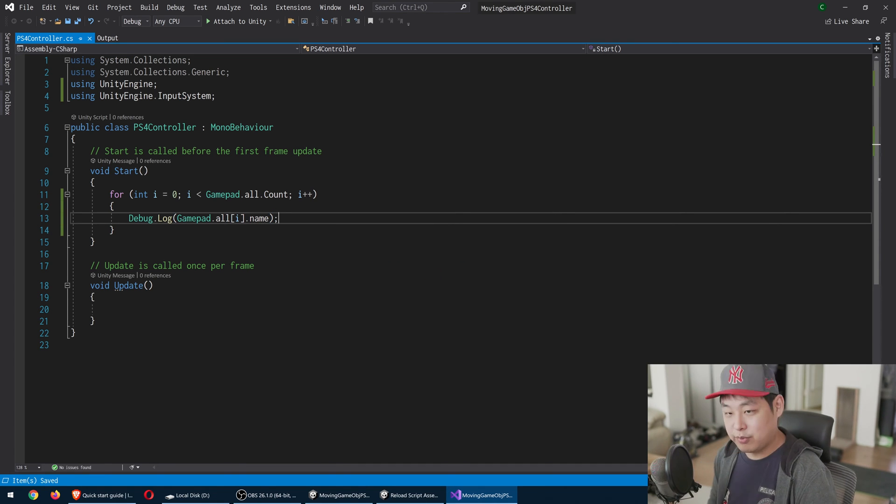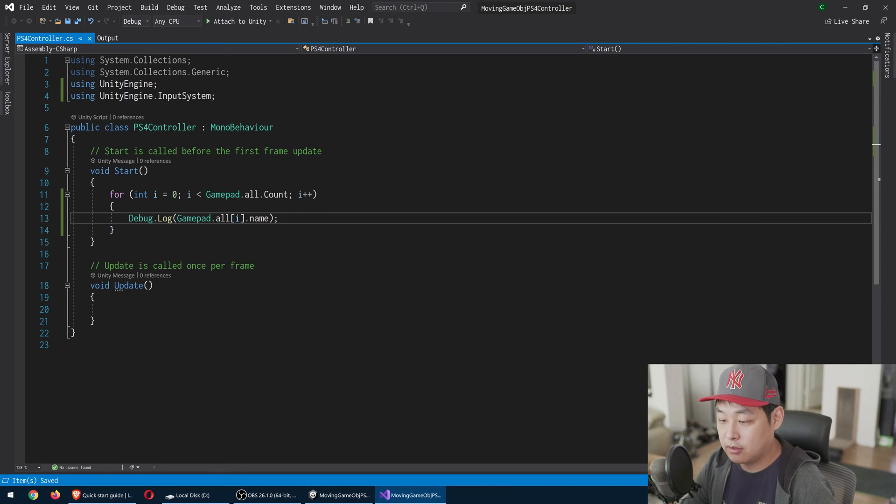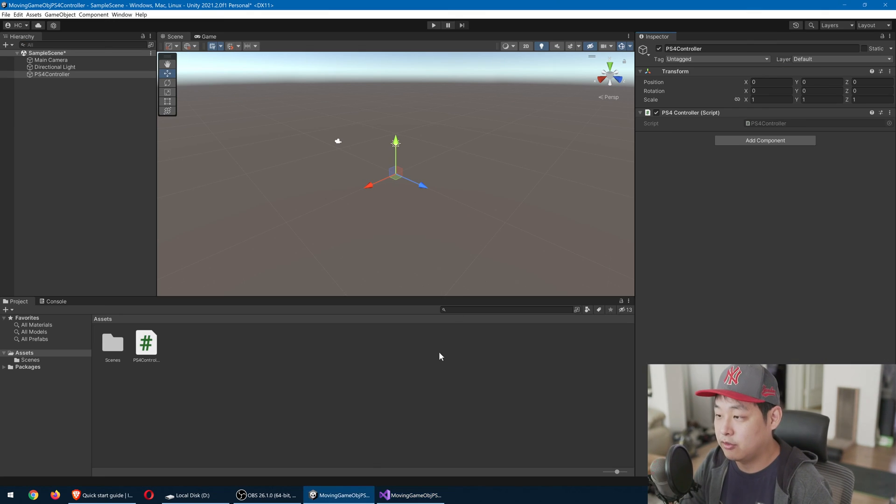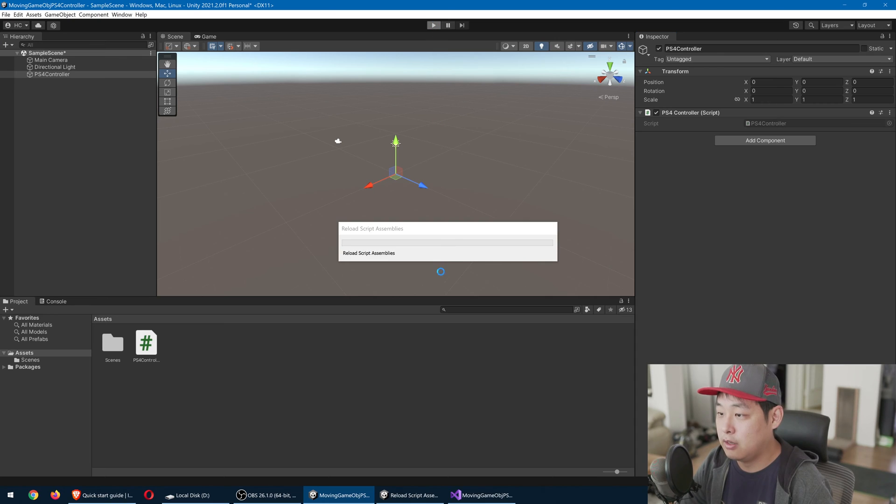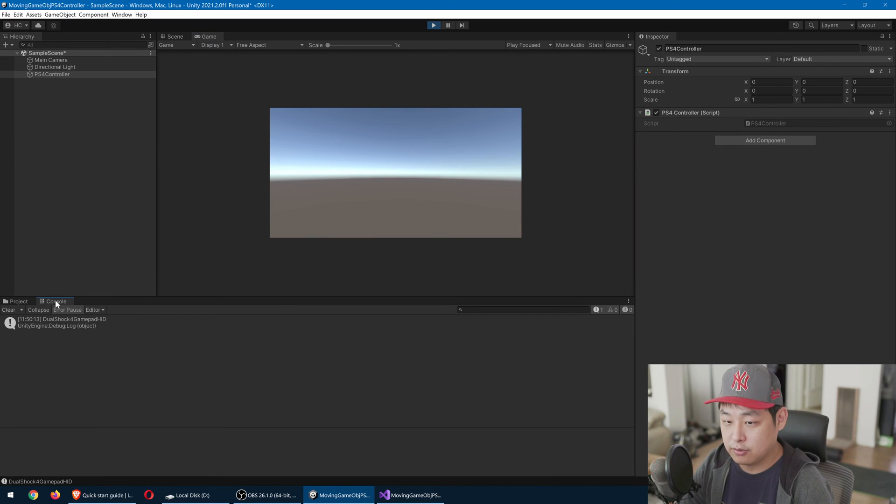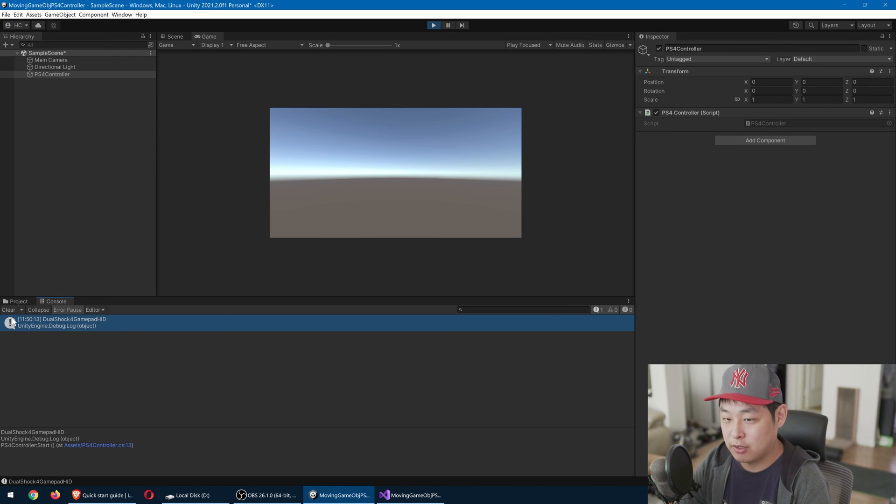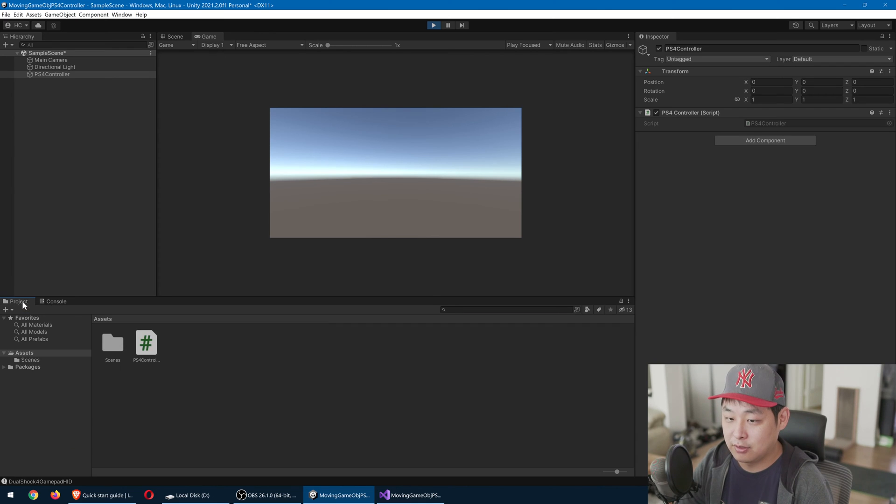Now make sure that your PS4 is connected. I'm going to go back to Unity, click play. And in the console, we should see the log. We see DualShock 4, gamepad. So we now know that we have one PS4 controller that is connected to this machine.